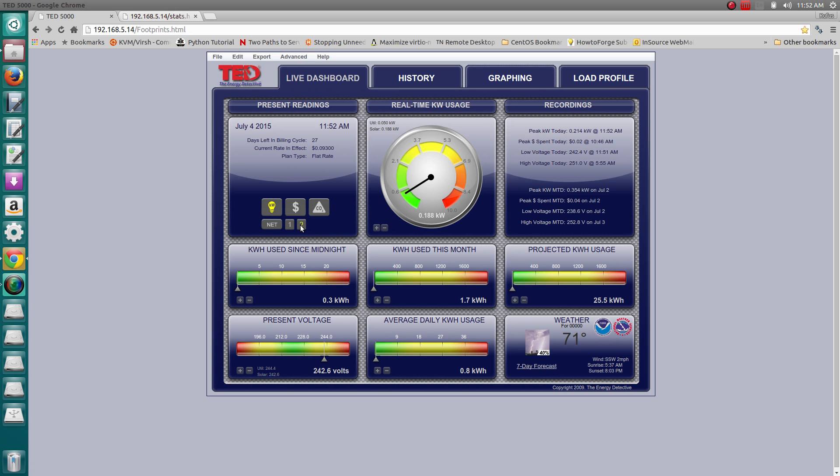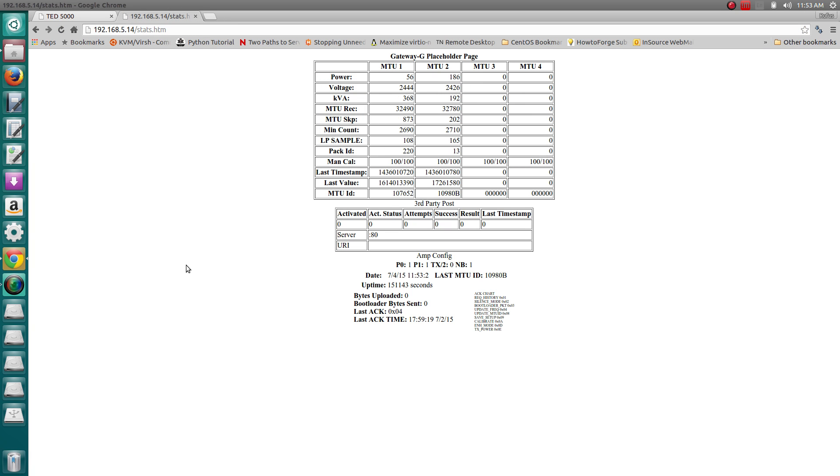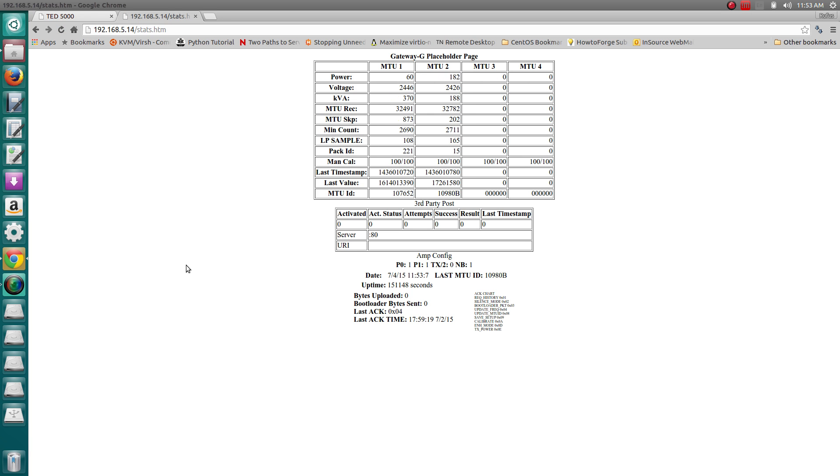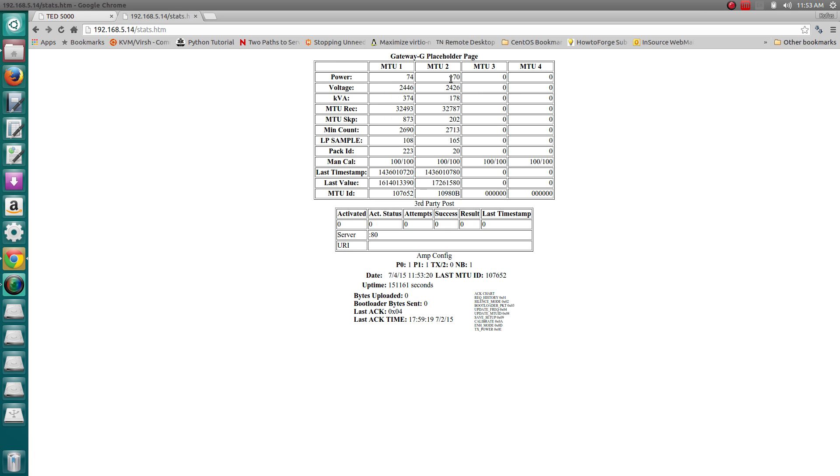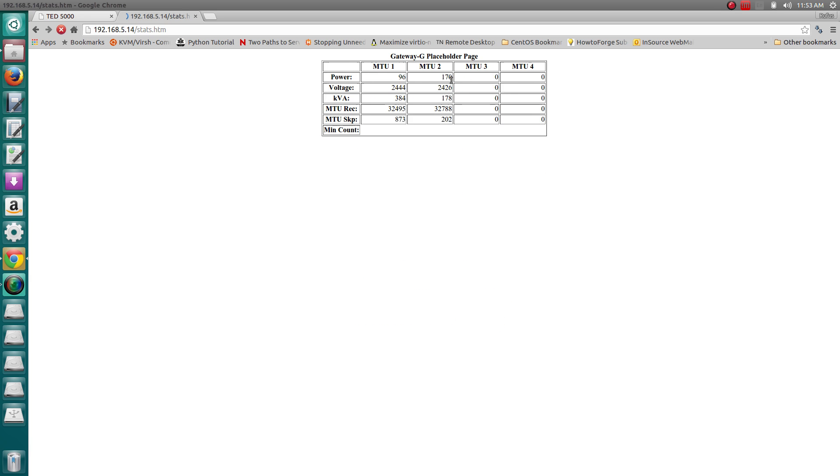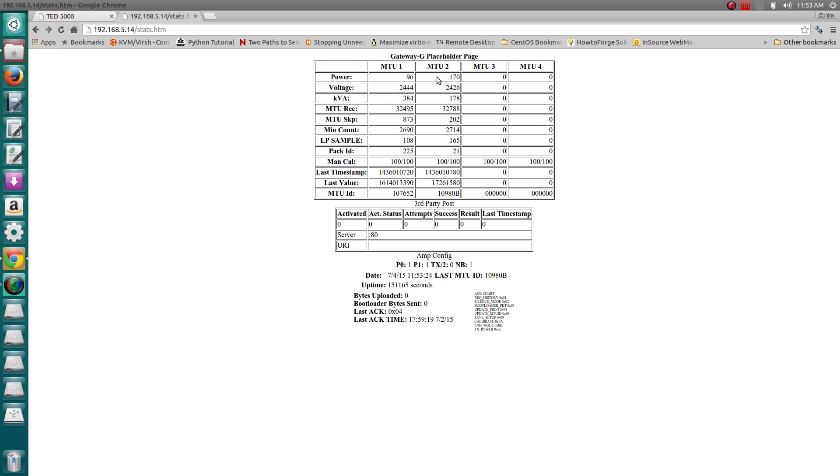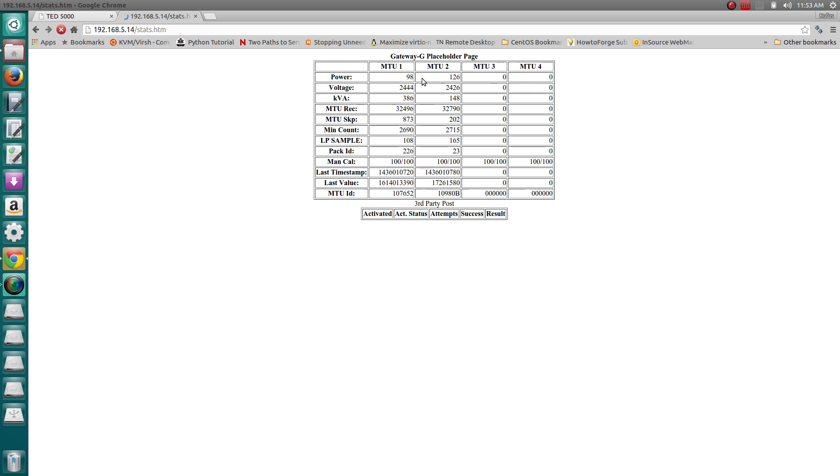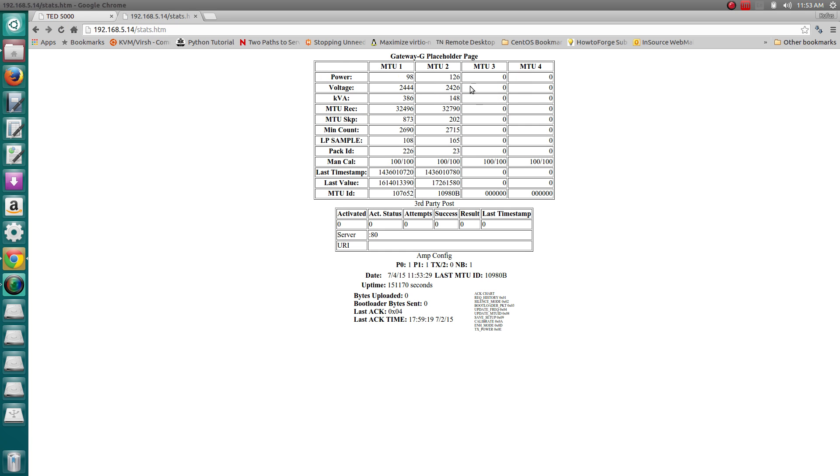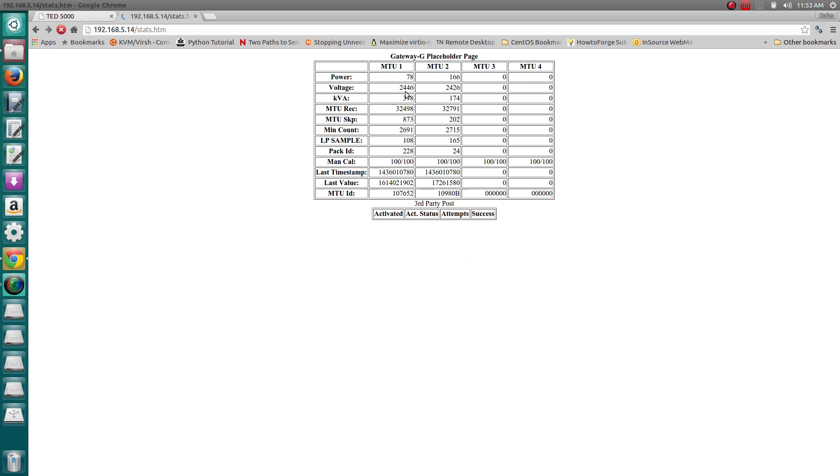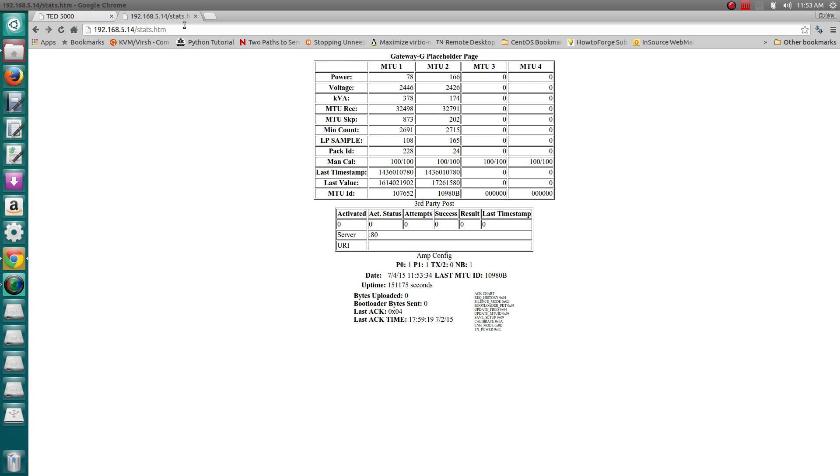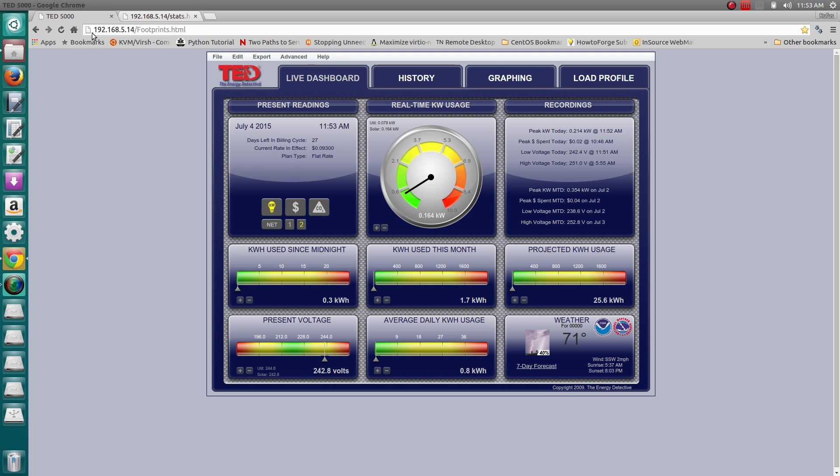This is just an update. I like this status page that comes as part of the TED 5000. I can see the raw information coming in. You can see these numbers here - MTU 1 connects to my main utility, I'm consuming 74 watts right now. And I'm producing - it's fluctuating on MTU 2, the measurement transmitting unit that's coming from my solar array. You can see the numbers are fluctuating, so it is definitely reading the information. So far, I really like the tool.